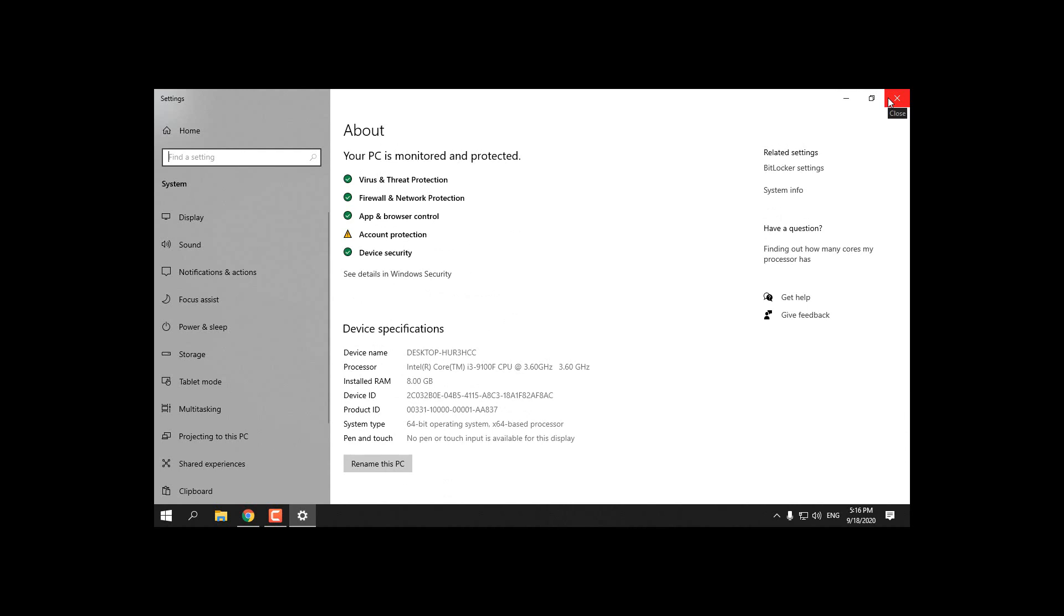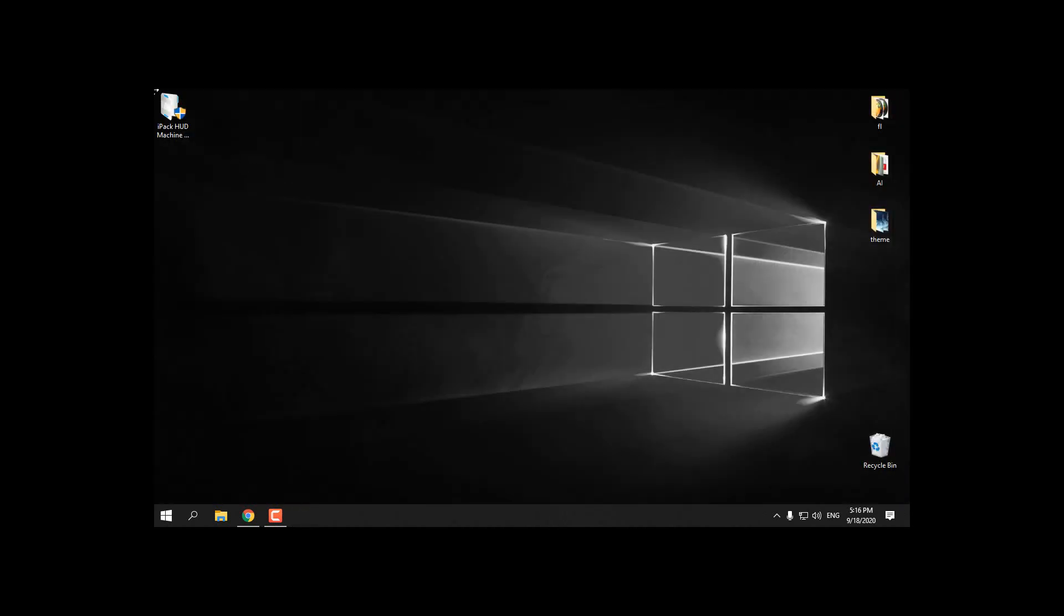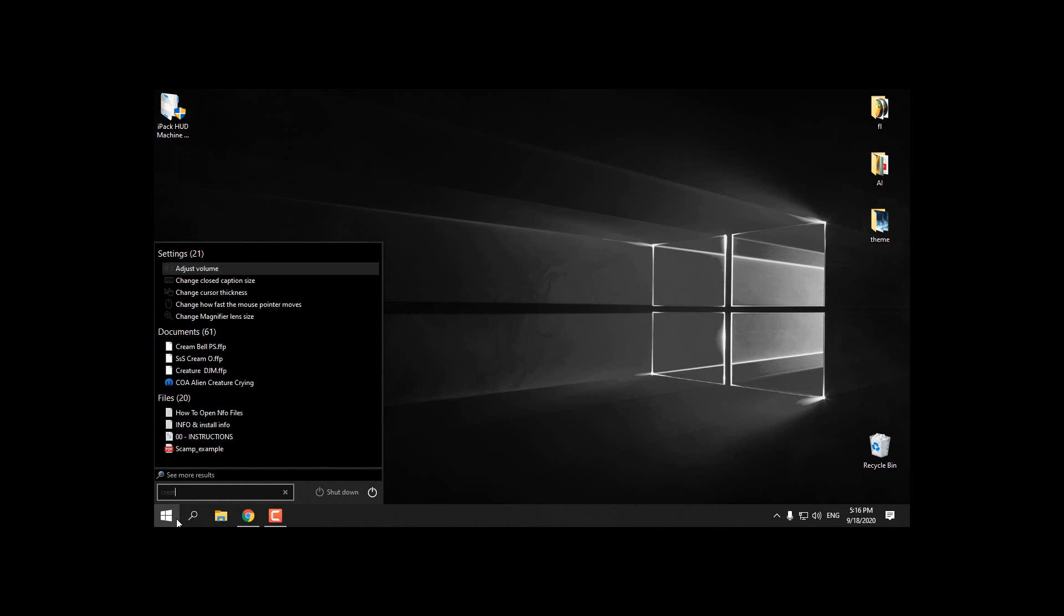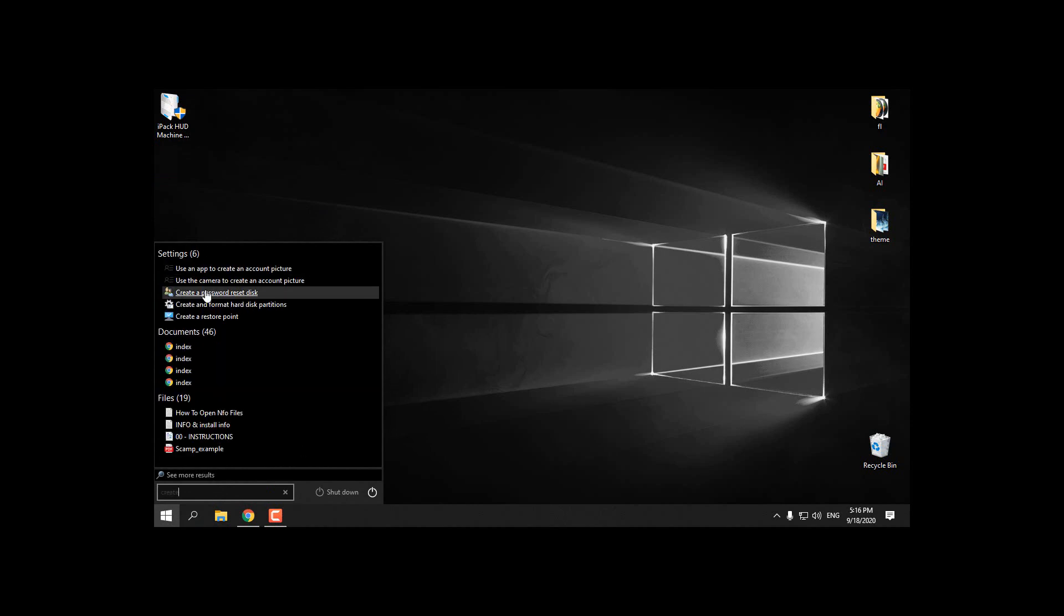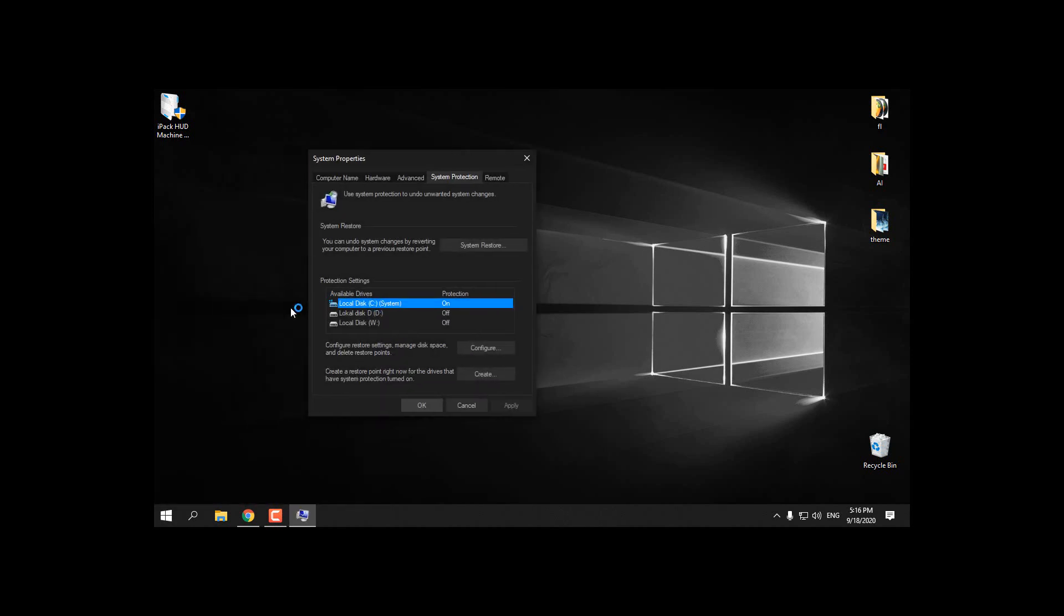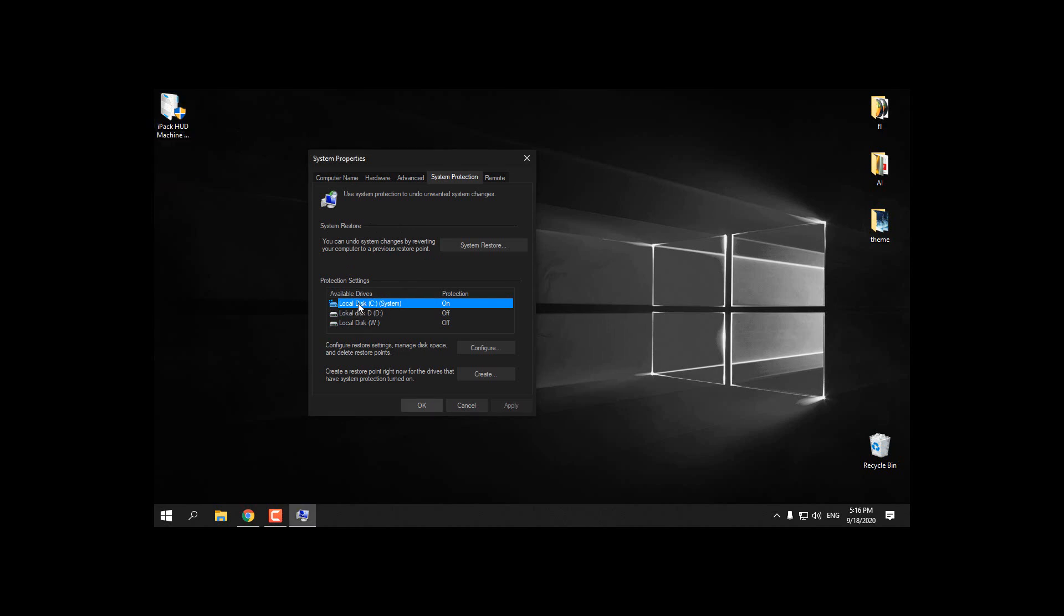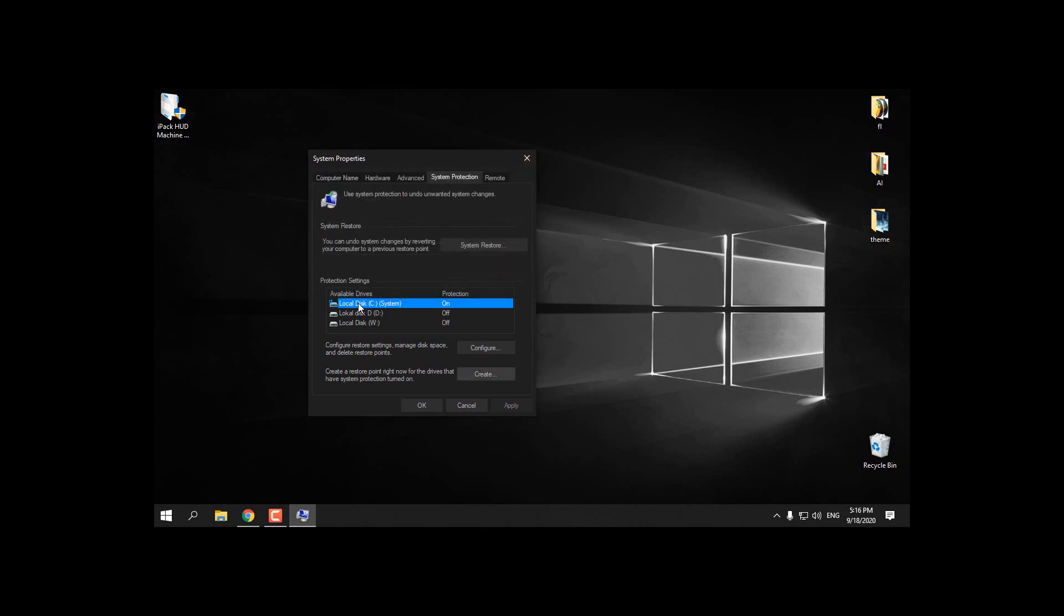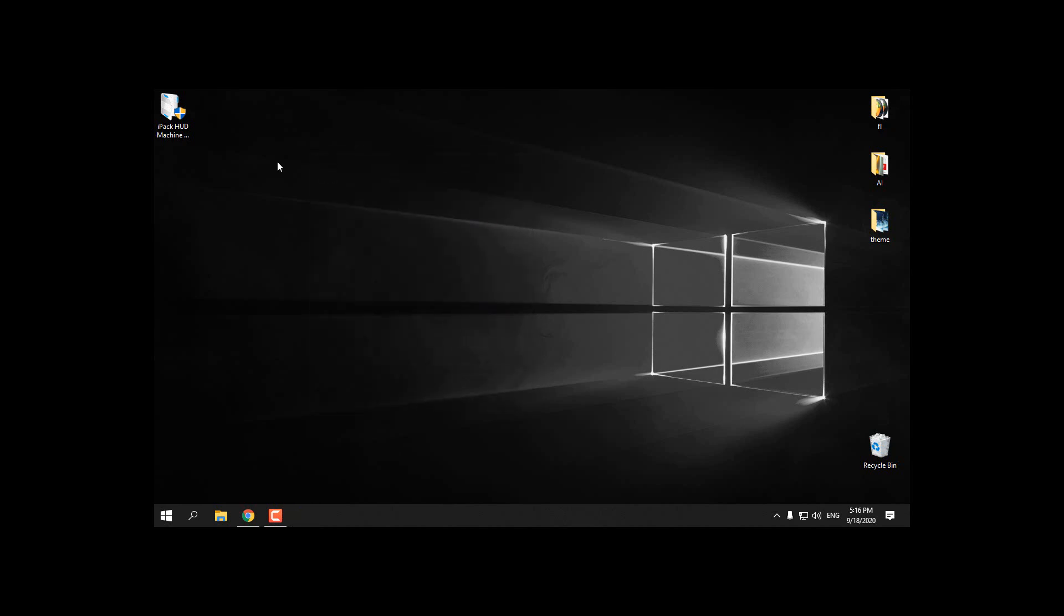Before you install this icon pack, you need to create a restore point. It's very good to create a restore point before you make any changes to the Windows system. Click on local disk C, click create, give it a name, and click create. In some cases it can damage your system, so it's good to have a restore point so you can go back and restore your Windows.